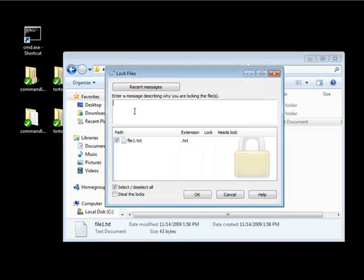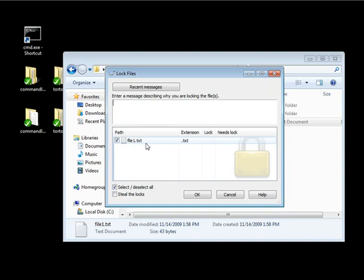And essentially, this allows you to put in a message for getting the lock. I can just leave that blank. And then we have the file 1.txt. Now obviously, just like with committing changes, it is best practice to actually put a message while you're locking a file. So that way, when someone actually gets the status of the lock, they can see, oh, they locked this file because of this reason.